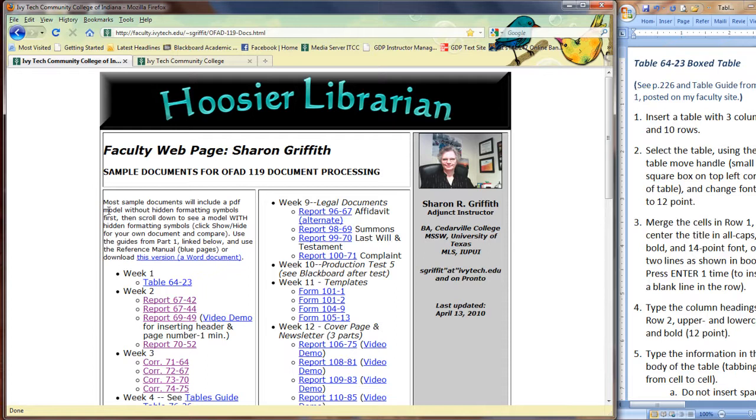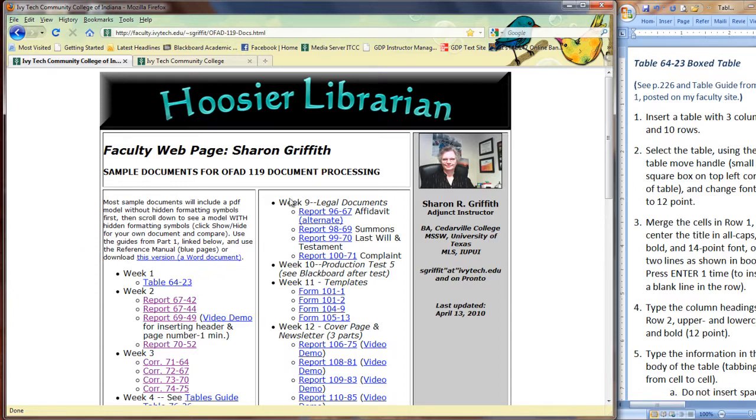But I do want to point out a few more things about this sample documents page. It is linked in Blackboard. You'll find it in almost every session and under Resources. But you do not have to access it through Blackboard. Notice the URL at the top of the page. You can save that as a bookmark and come to this page at any time.